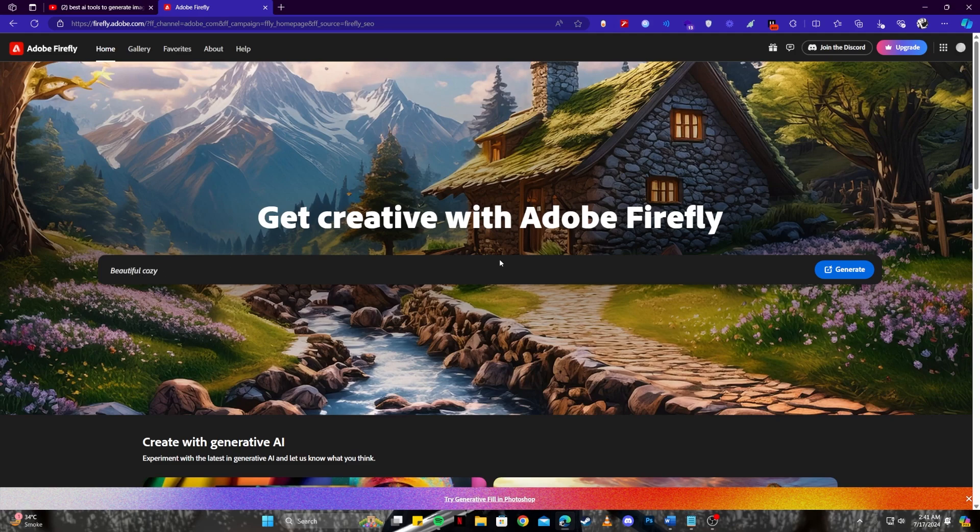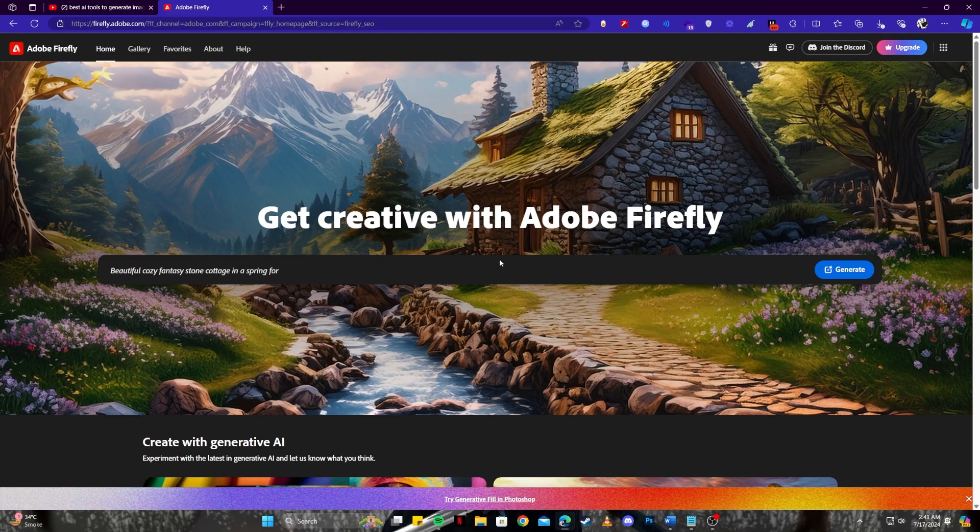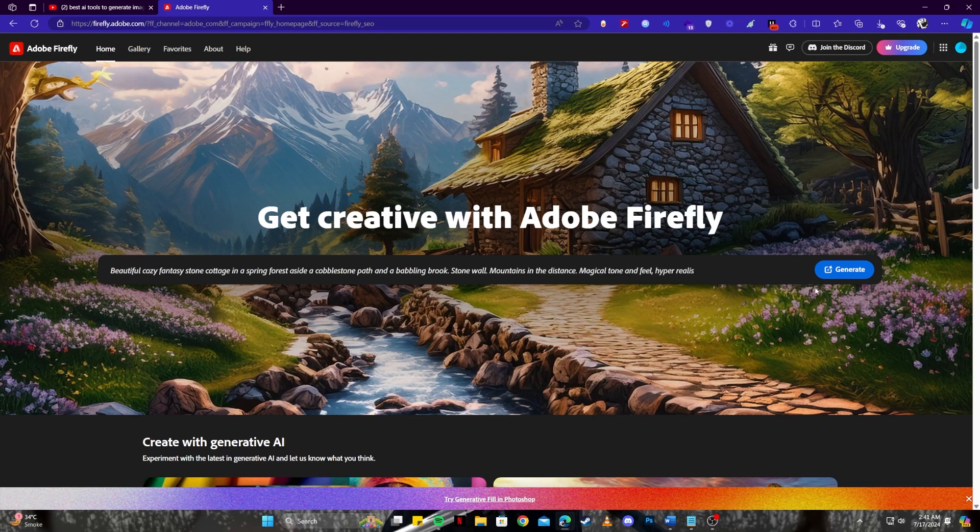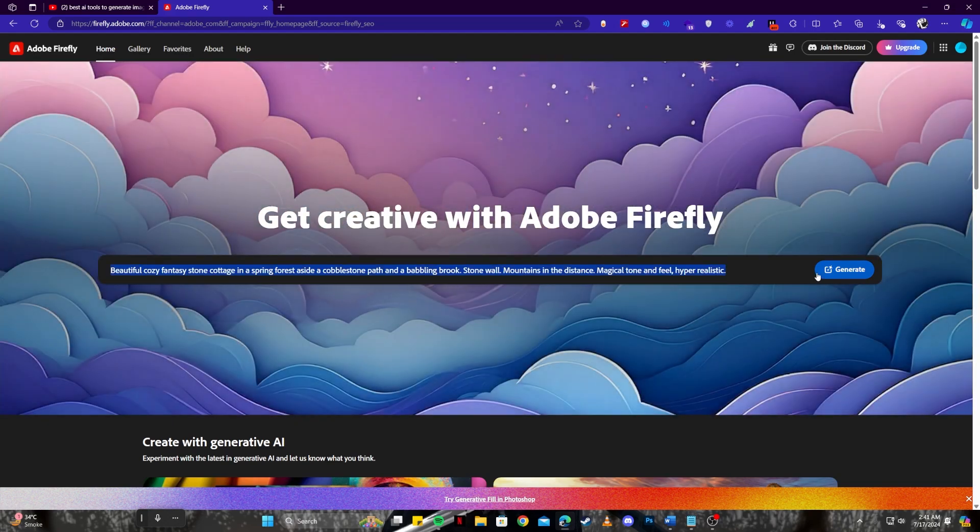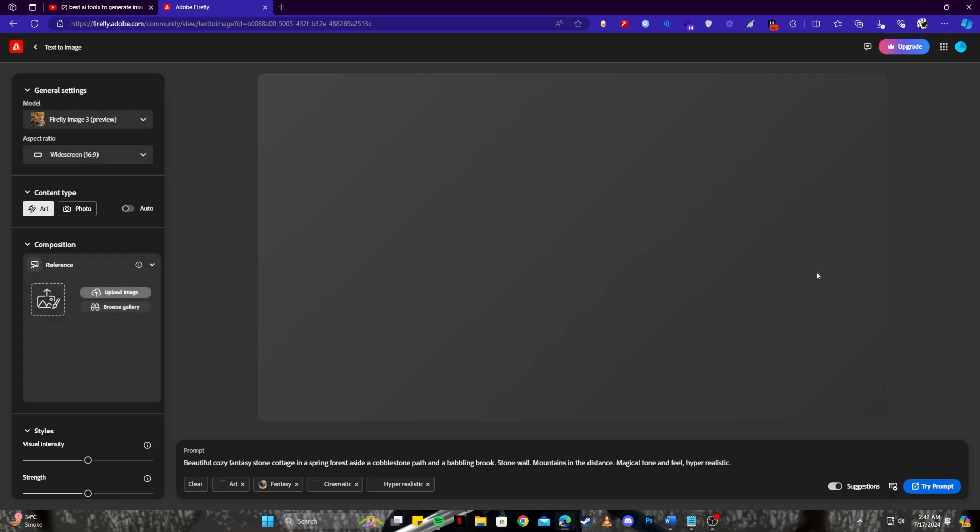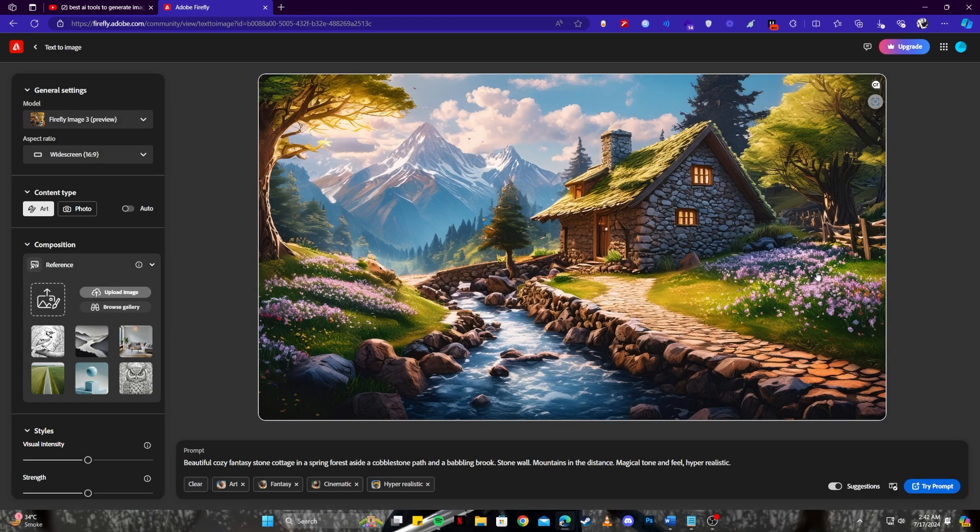The last tool on the list we have is Adobe Firefly which is also in my opinion the best AI tool to generate your images. And why do I say that? It's because I have been using this tool personally for a long time and I truly could not be happier with any other one. Now if we just go ahead with a basic prompt that they give us and click the generate button we will be able to see some example of the images that it can produce.